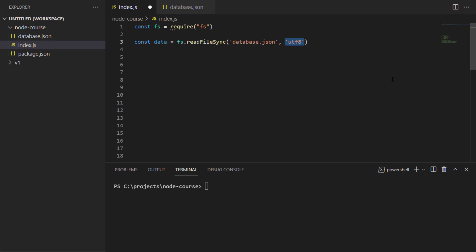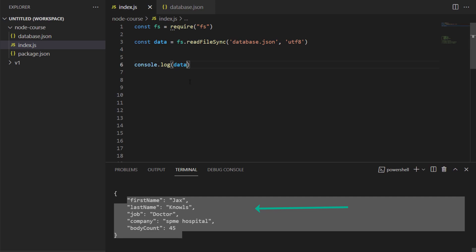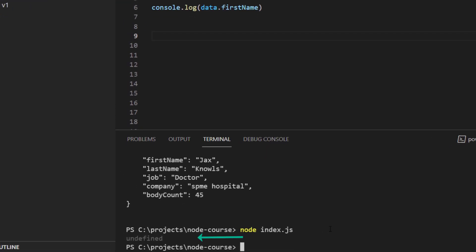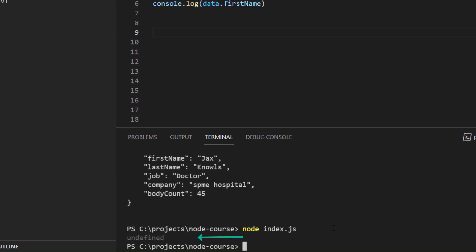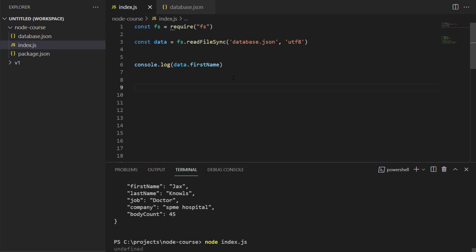Underneath that, I'm going to log out to the console the data. As you can see, what I get in return is not a JavaScript object, but it's actually JSON. If I try to grab the first name of this JSON file, you would find that I'll get undefined, and that's because this is JSON and not a JavaScript object.